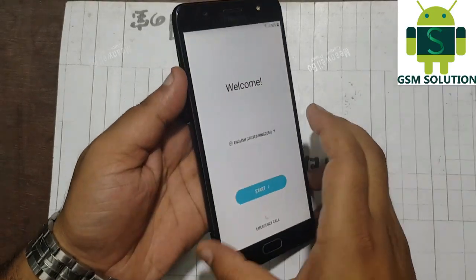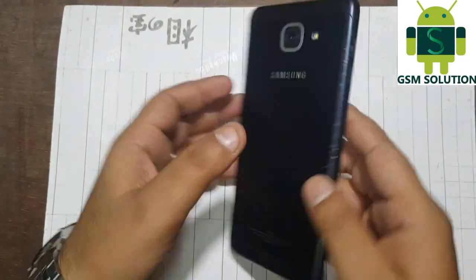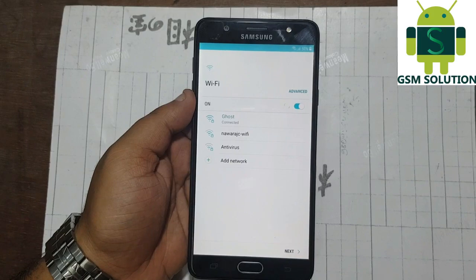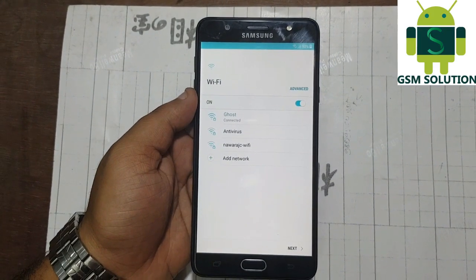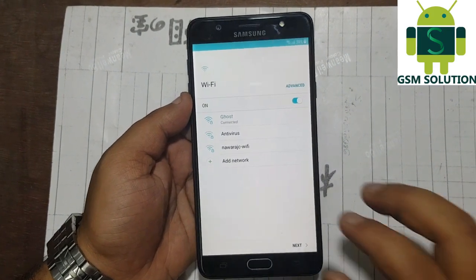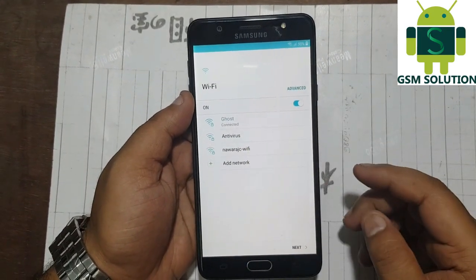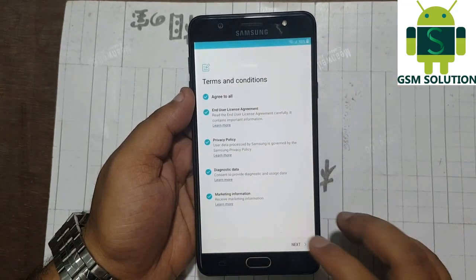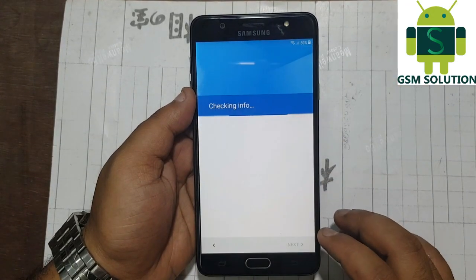Hello friends. Welcome to my channel GSM Solution. Today I am showing how to remove FRP lock on Samsung J7 Max 2018 last update Android Nougat.